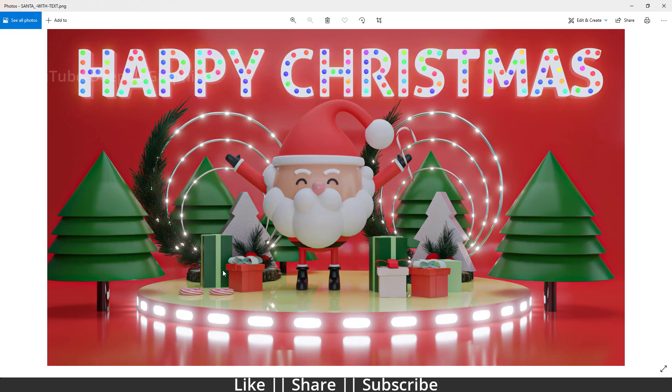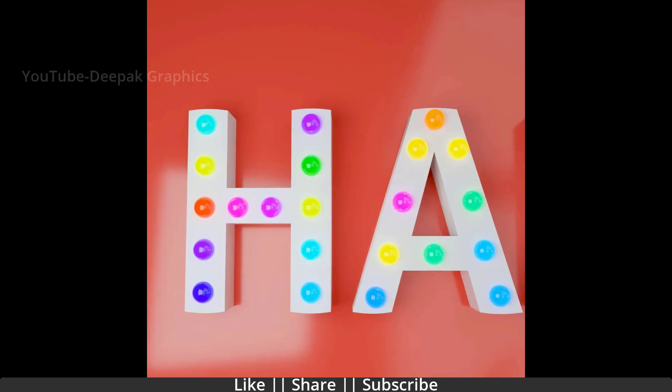Before starting the tutorial, I just want to show you a little animation which I have created. So here we go.